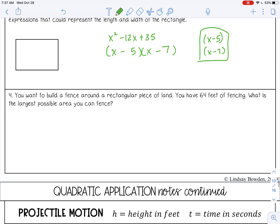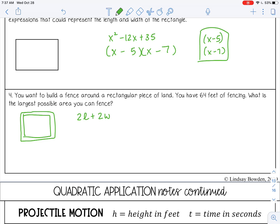Number 4: You want to build a fence around a rectangular piece of land. You have 64 feet of fencing. What is the largest possible area you can fence? We'll use perimeter because a fence goes around the perimeter. The formula for perimeter is 2l plus 2w, and we set that equal to 64. I'm going to divide all of that by 2 to simplify — basically factor out a 2.